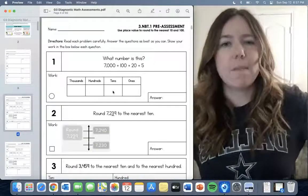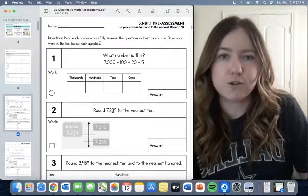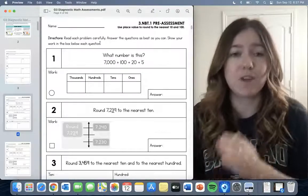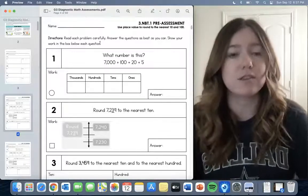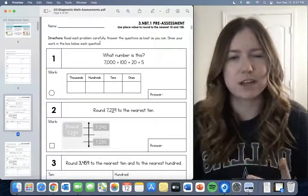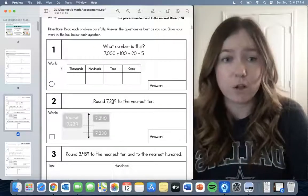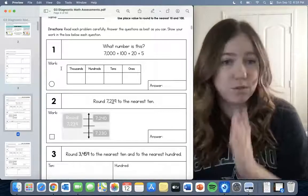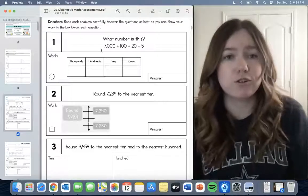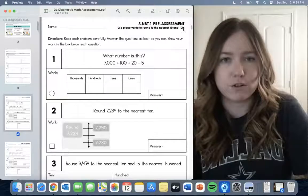I'm going to talk you through NBT.1, which is a place value standard. At the top it has all the directions for the students. There's a pre-assessment page, a post-assessment page, and an answer key. You always want to start by giving all of your kids the pre-assessment and tell them to do all of the questions, even if you know they are not capable — it's a good data point.